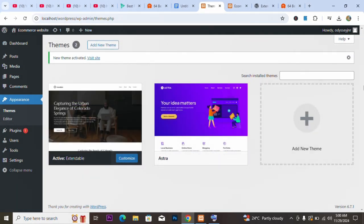That is the end of the video. That is how to install a theme on your website. I hope this video has helped you.